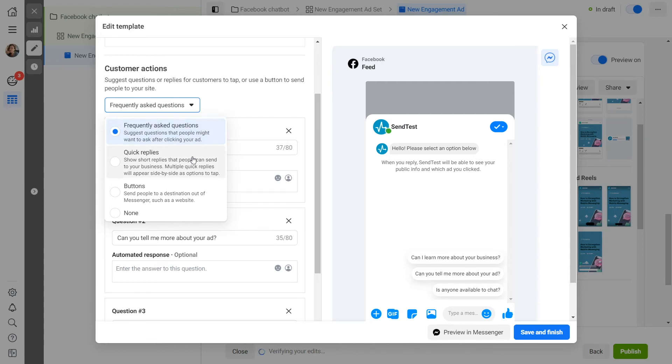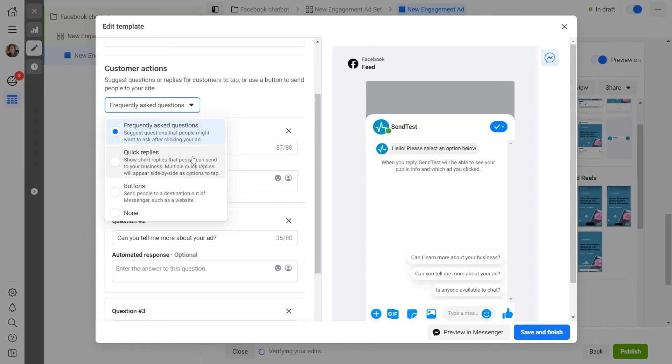Quick replies: add multiple replies, each of which can be up to 80 characters long, and select the Connect Your Chatbot option from the dropdown list below. When the user clicks on the quick reply, it will trigger the start of a specific chatbot flow.